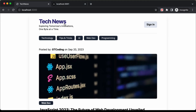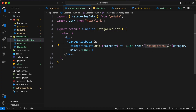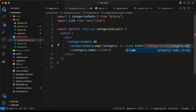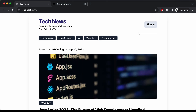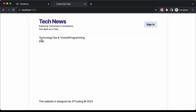If we hover over the link we can see it shows 'categories/web-dev' at the bottom, and another shows 'categories/programming'. So in the href we type /categories/ followed by ${category.name}. Now if we go back to our website, all the categories are being displayed.